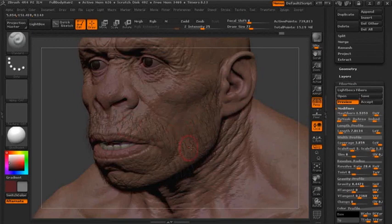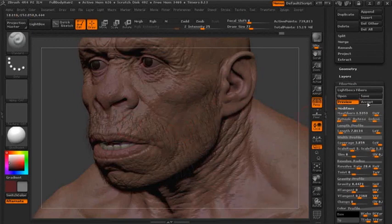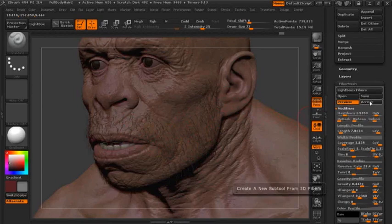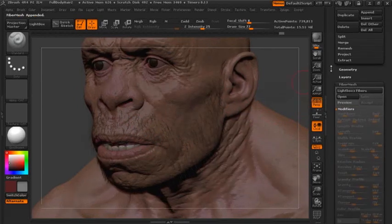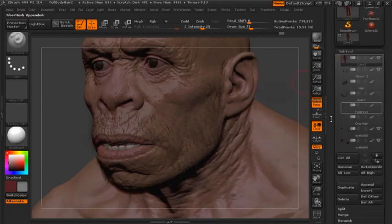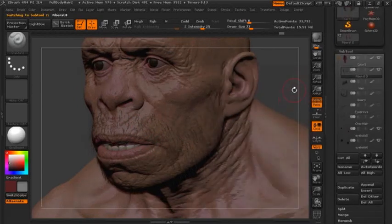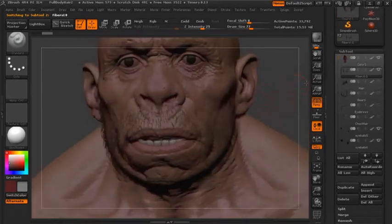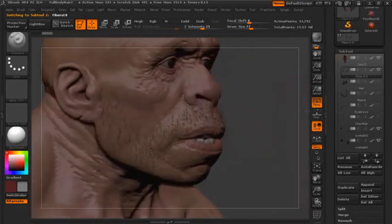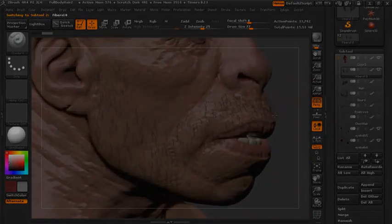In this case, I want to make sure that everything is even, so I make sure all those values are at zero. Then if I'm happy with it, I can click Accept. When I click Accept, ZBrush actually creates a layer for me — those fibers are now part of that layer. Now that you have those fibers in there, you can start styling.